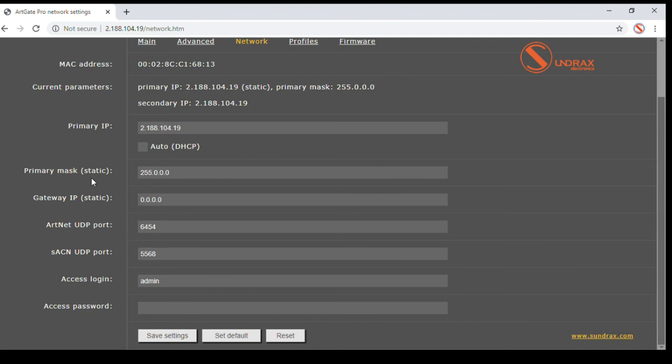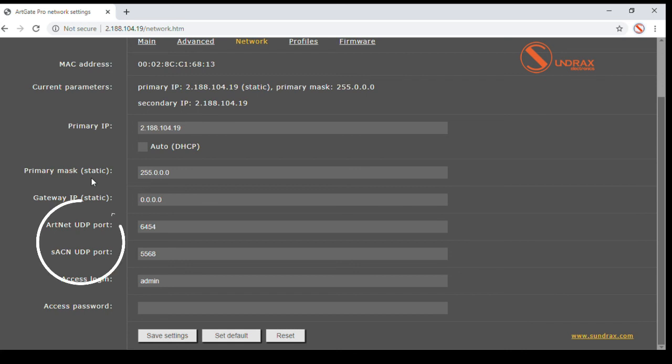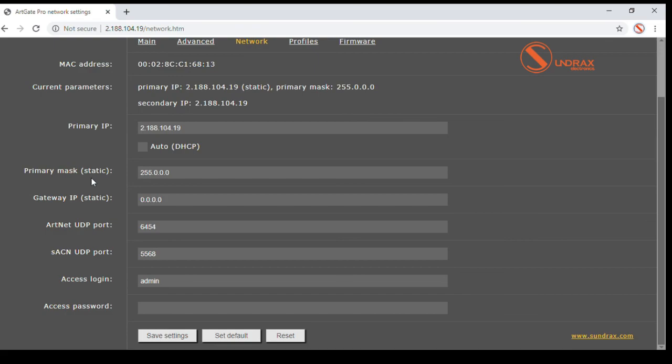Each ArcGate also has secondary IP address which is not changeable and can be used for restoring access to the device if main IP is lost or forgotten. UDP ports for ArcNet and SACN protocols can be customized by corresponding parameters. On changing any network parameters, device reboots immediately with new settings.